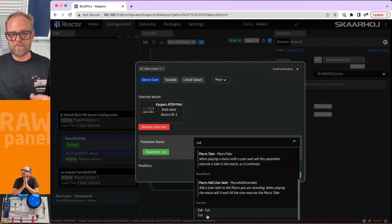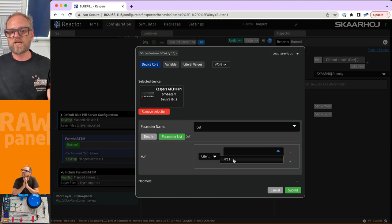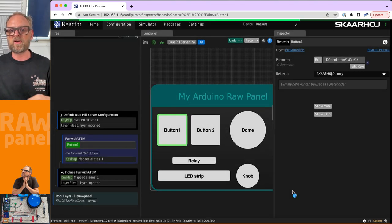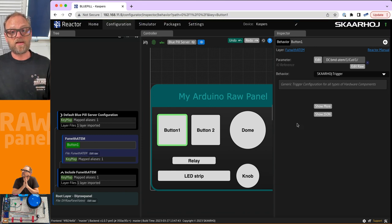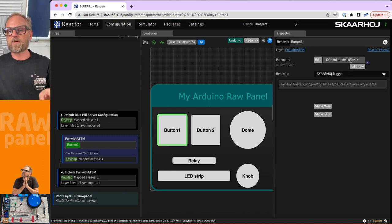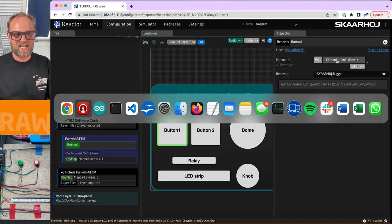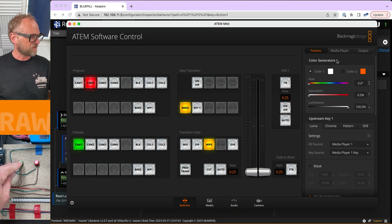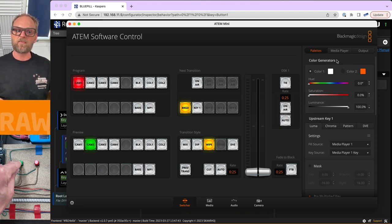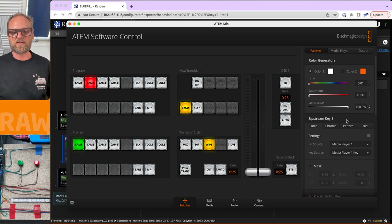I click edit and go to the switcher. We want to do a cut, so under transition filtering we select cut on ME number one. It selects a behavior called trigger. The ATEM switcher cut parameter is now associated with that button. Testing it in ATEM software control — pressing the button, and you see it is cutting between program and preview. Perfect, just like pressing the cut button directly.